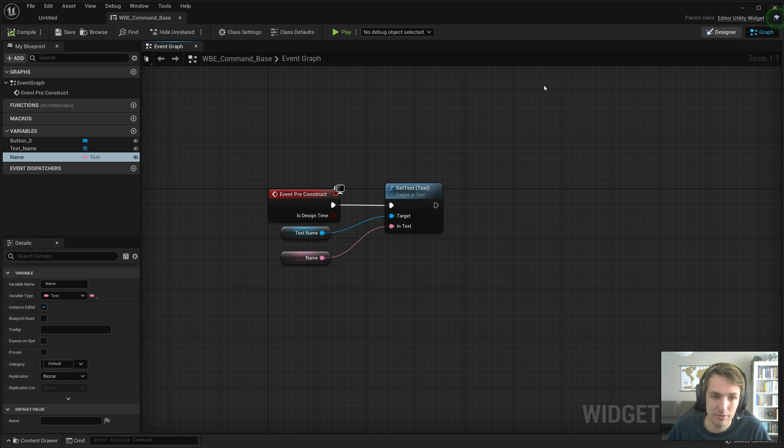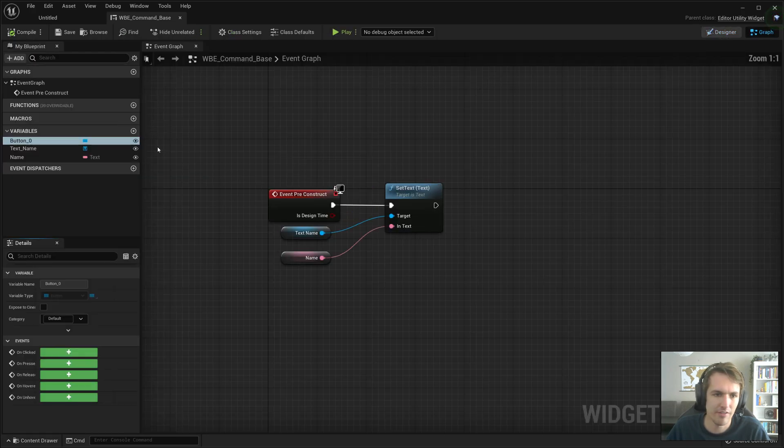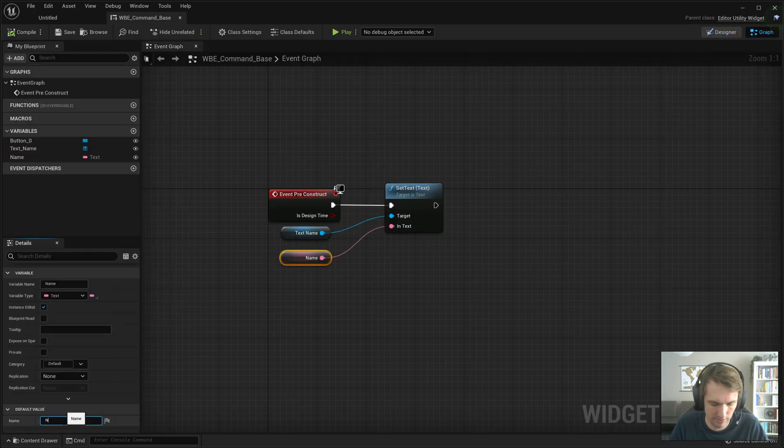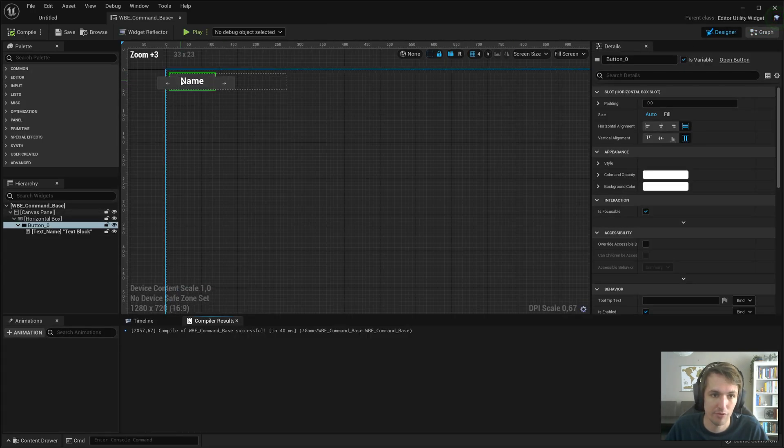And that is that. We'll go back to the designer, and we will select the button. Maybe we'll give it a default value, so it doesn't look like that. We'll say name as the default value for the variable called name.